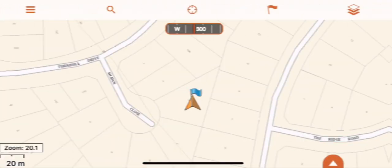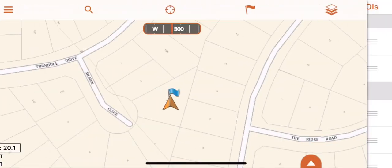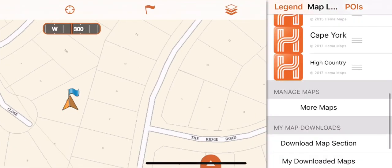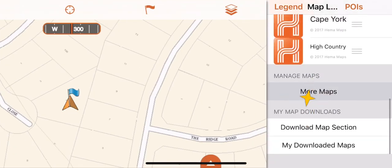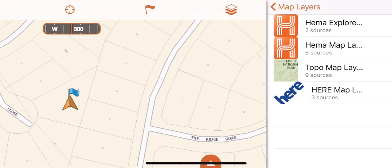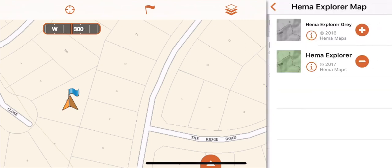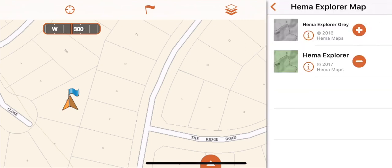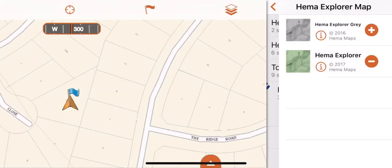In the map layers there will be a more maps button down the bottom of the screen. This allows you to access free to download maps for all app users. To download, just press the plus button on that map and it will show up in your available map layers. Press the minus button if you no longer want that map in your available maps.